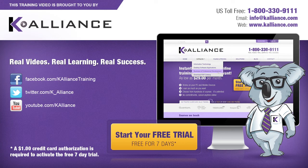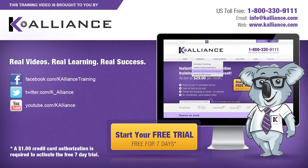Be sure to like us on Facebook, follow us on Twitter and subscribe to our YouTube channel. Thank you for watching and we hope you learned something new. Real videos, real learning, real success.